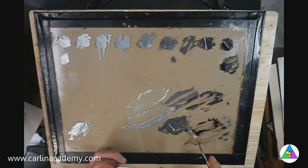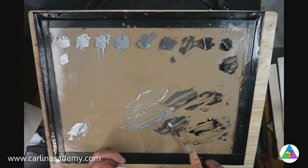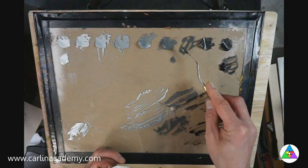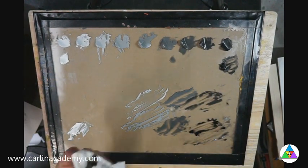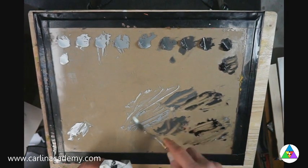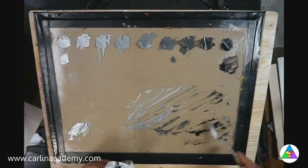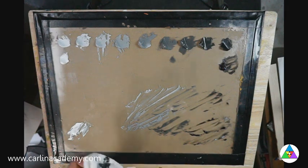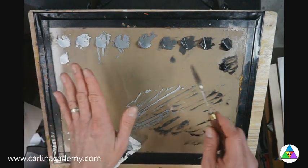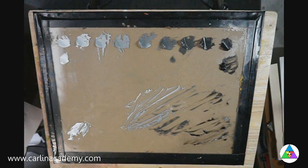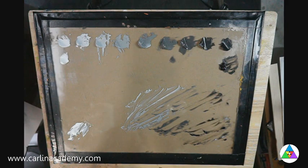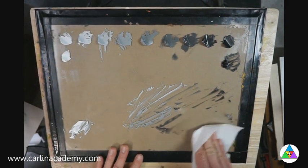When you do this tuning properly, you can put 10 people in a room mixing a value scale, and if they're all being conscientious, what they'll end up with are value scales that look very similar to one another. So take your time, tune the palette. Once you have the palette, now we're going to paint it — put it down on the value scale stick.